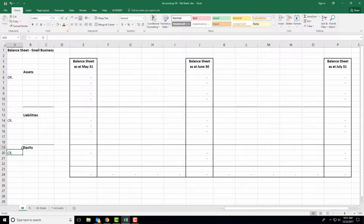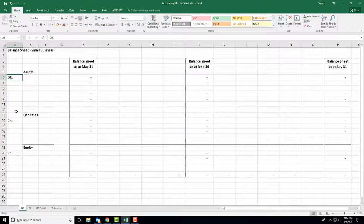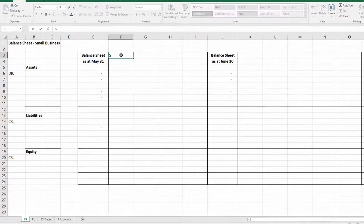Do you need to understand debits and credits? A lot of people's eyes glaze over as soon as I start talking debits and credits — but yes, you do need to understand them. It's very simple: a debit is positive, a credit is negative. That's all you need to know — positive, negative. Simple and straightforward.